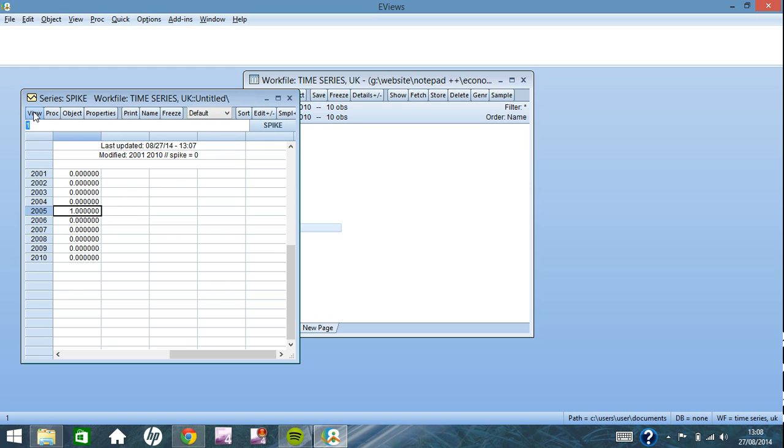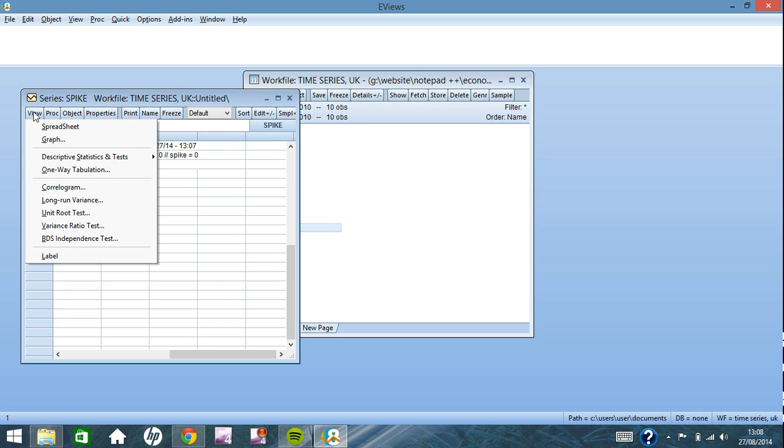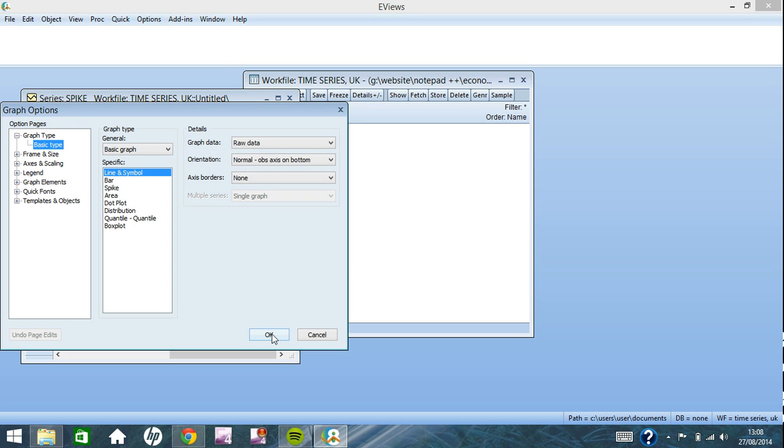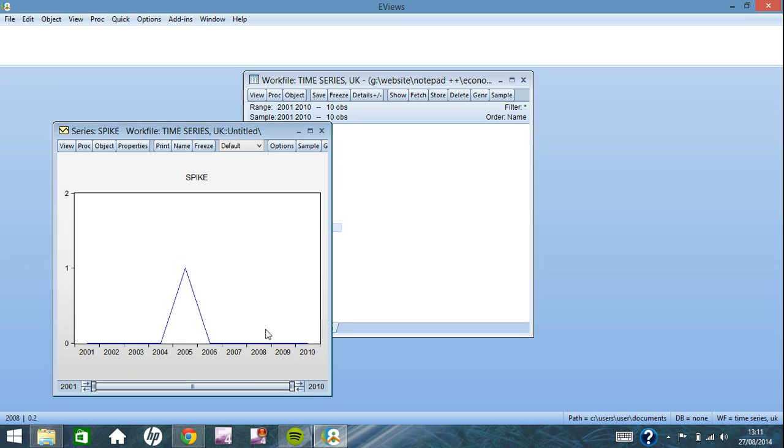This is called a spike variable because if you go into view, graph, line and symbol, you can see it creates a spike in the graph.